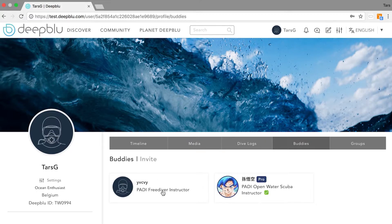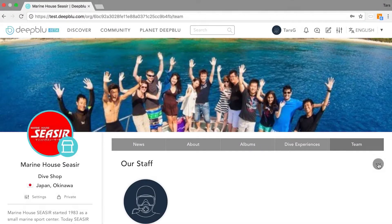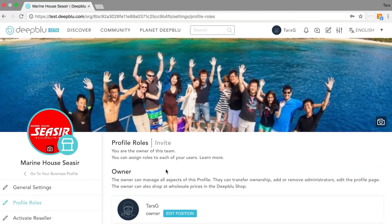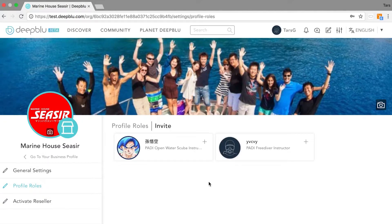People have been added to the buddies list. Let's get back to our business profile and edit the team. When editing the team section you have to click the plus icon on your added buddy to send him or her an invitation in the invite section. The person has been added.